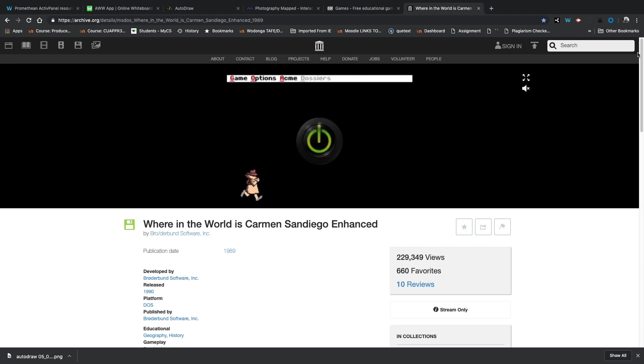You don't have to go back as far as I have. You can find more modern games that have been added to the archive. So it's a really cool place to poke around, and again, all you need is internet and a browser.